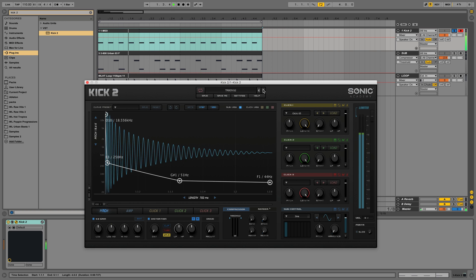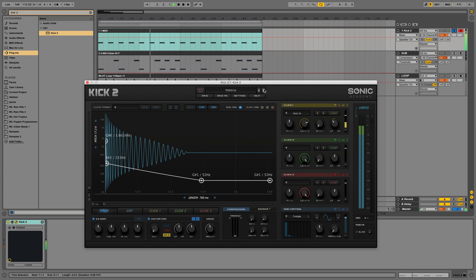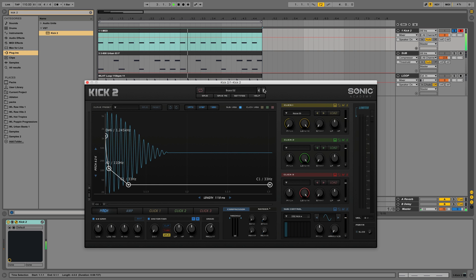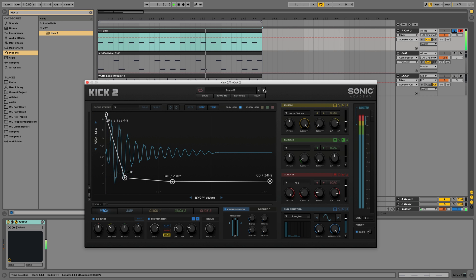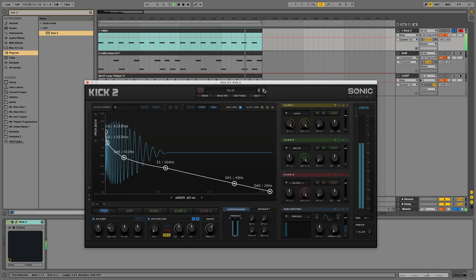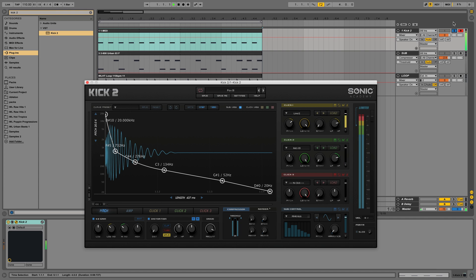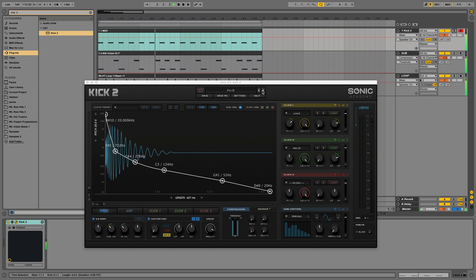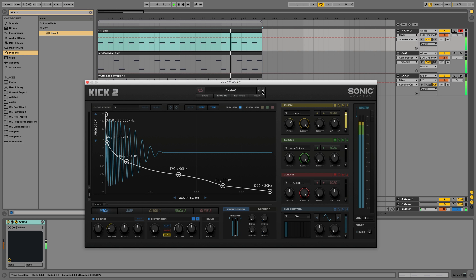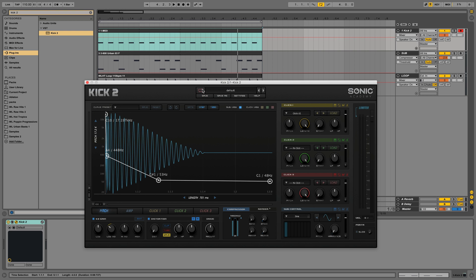You can scroll through the presets. It gives you some 808 presets first. There's actually some good kicks in here. The whole tutorial could just be me hitting the right button and we will find plenty of good kicks that would work for this loop. But that's not the point of today. So we're going to go back to our default and we are going to make something from scratch.